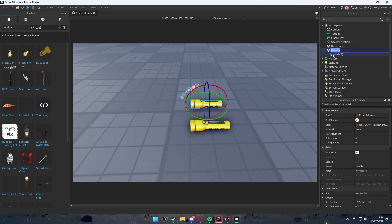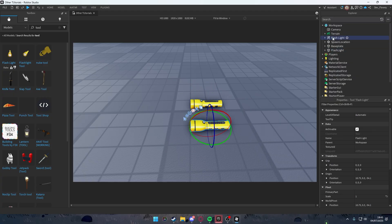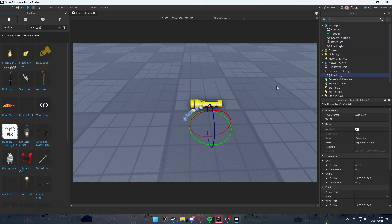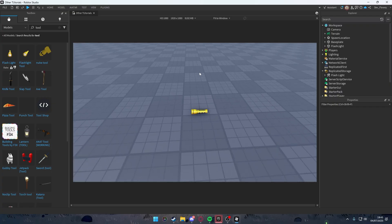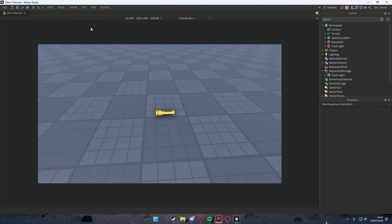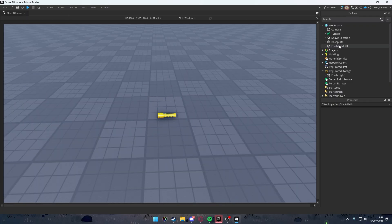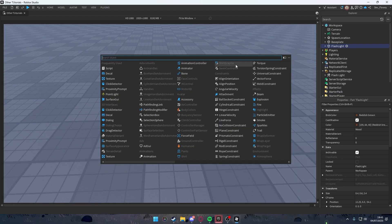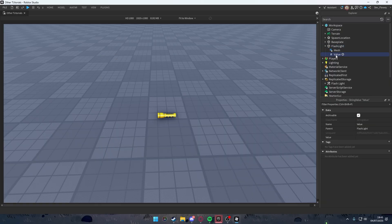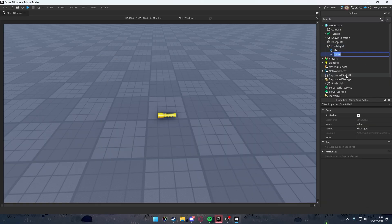I'm going to delete everything else and only keep the mesh part — basically your flashlight. Now drag the flashlight tool into Replicated Storage. I've hidden the toolbox inside the flashlights. Now we're going to add a StringValue and rename it to 'ToolName'.